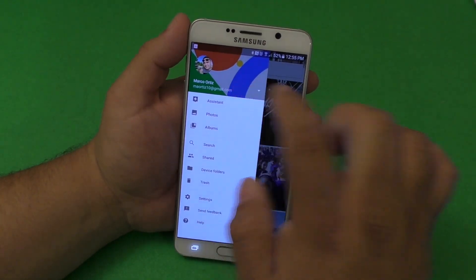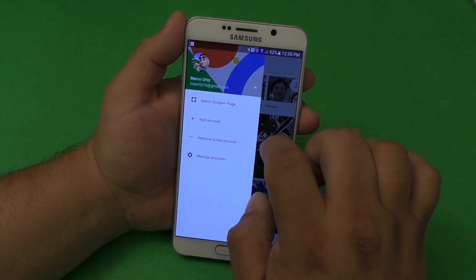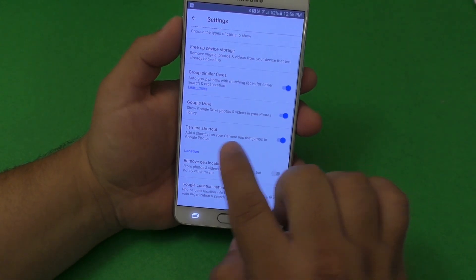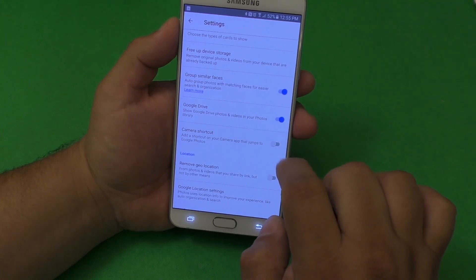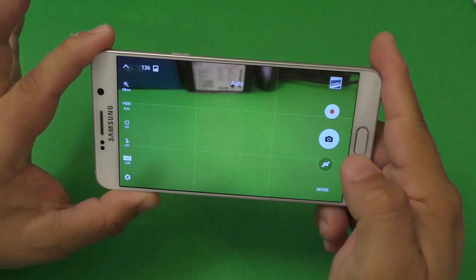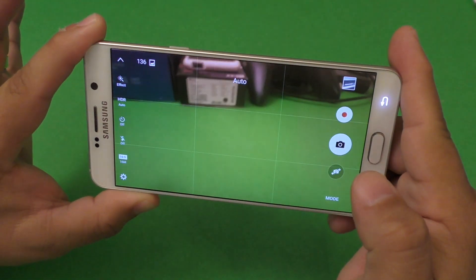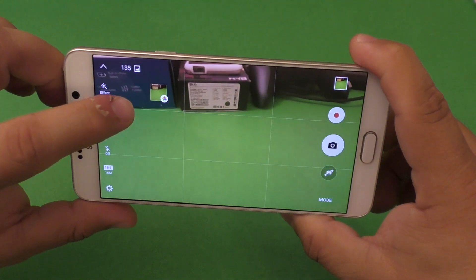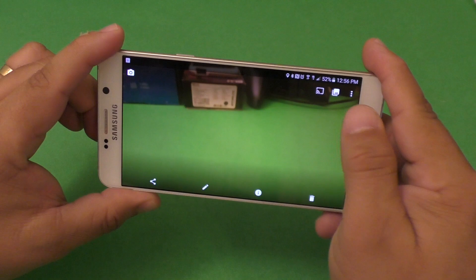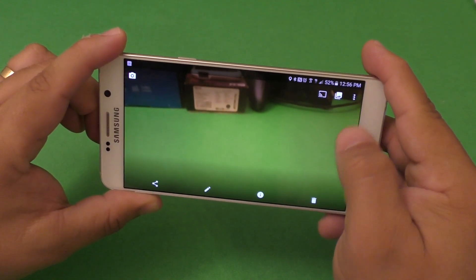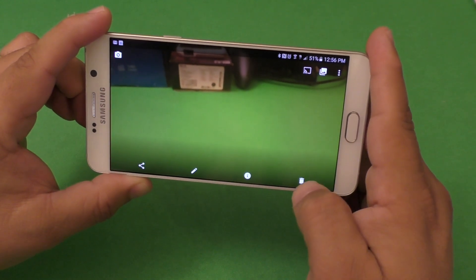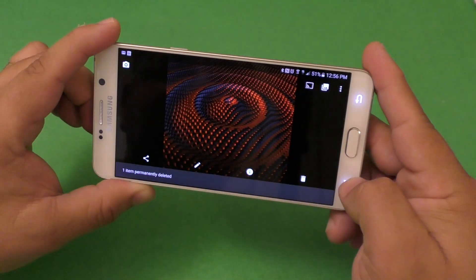Now let's go ahead and manage our storage. Let's go to our account, then manage account, then settings. Here you've got the camera shortcut — I recommend leaving that enabled. What it does is, for example, when you take a picture, you're going to see this shortcut pop up. Click right there and now you have full access to the photo. You can edit it, share it, or delete it if you don't like the way it looks.